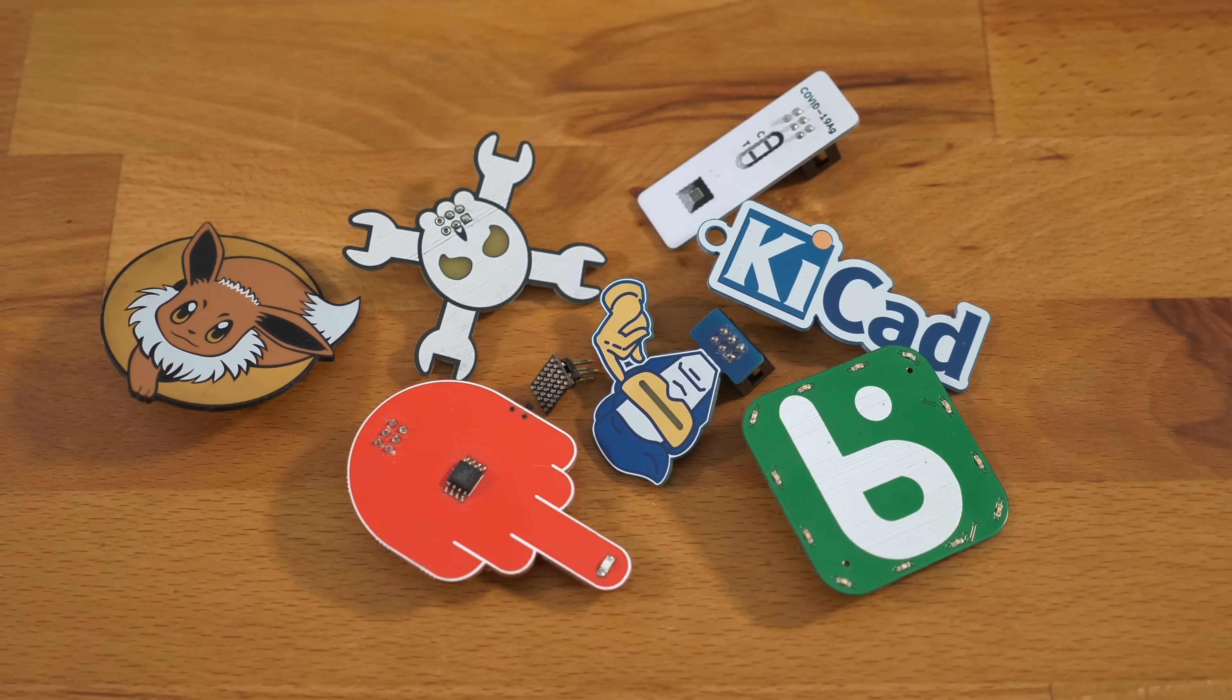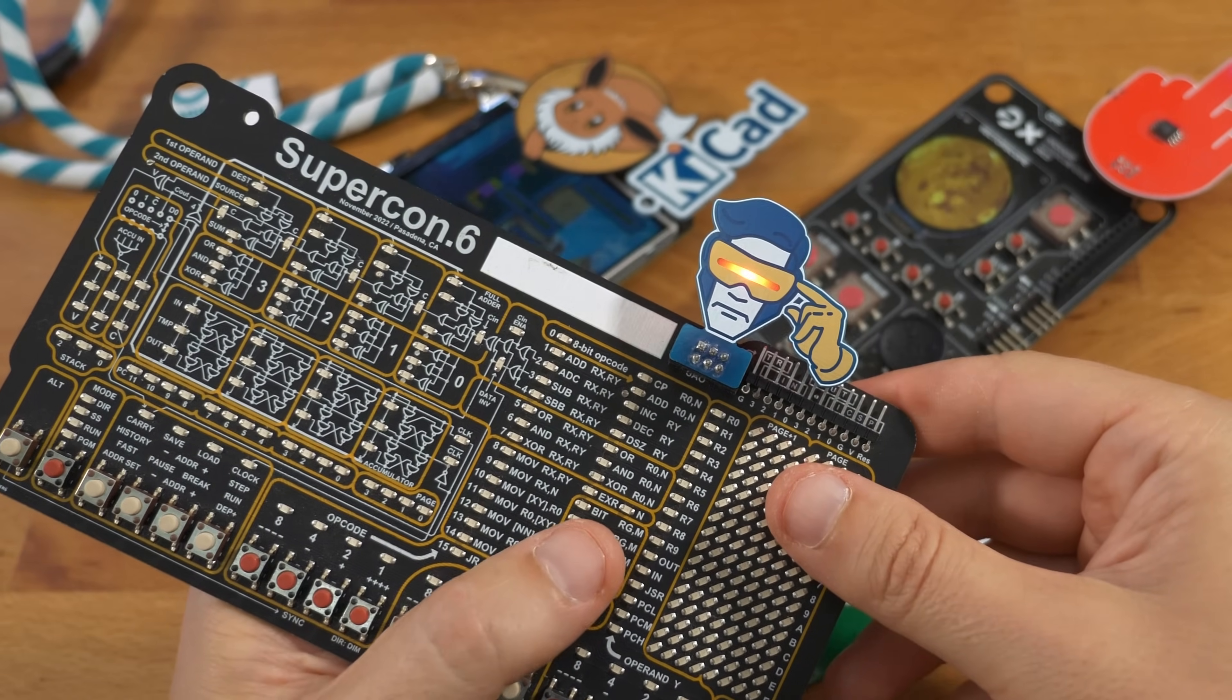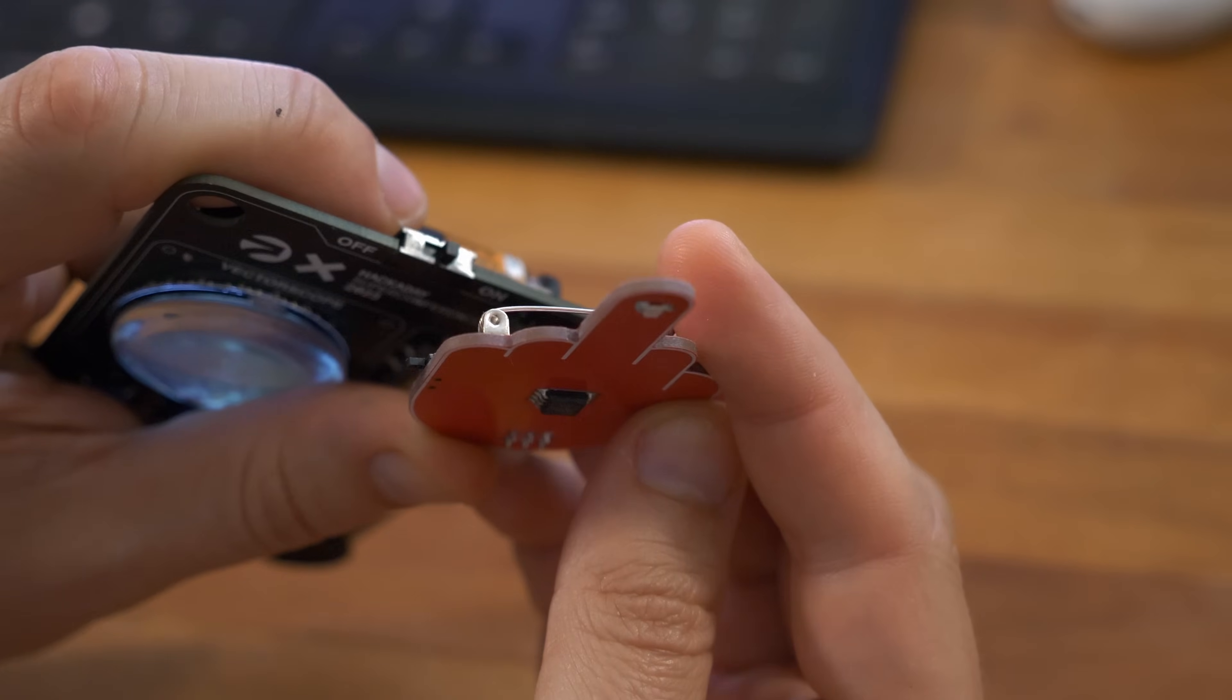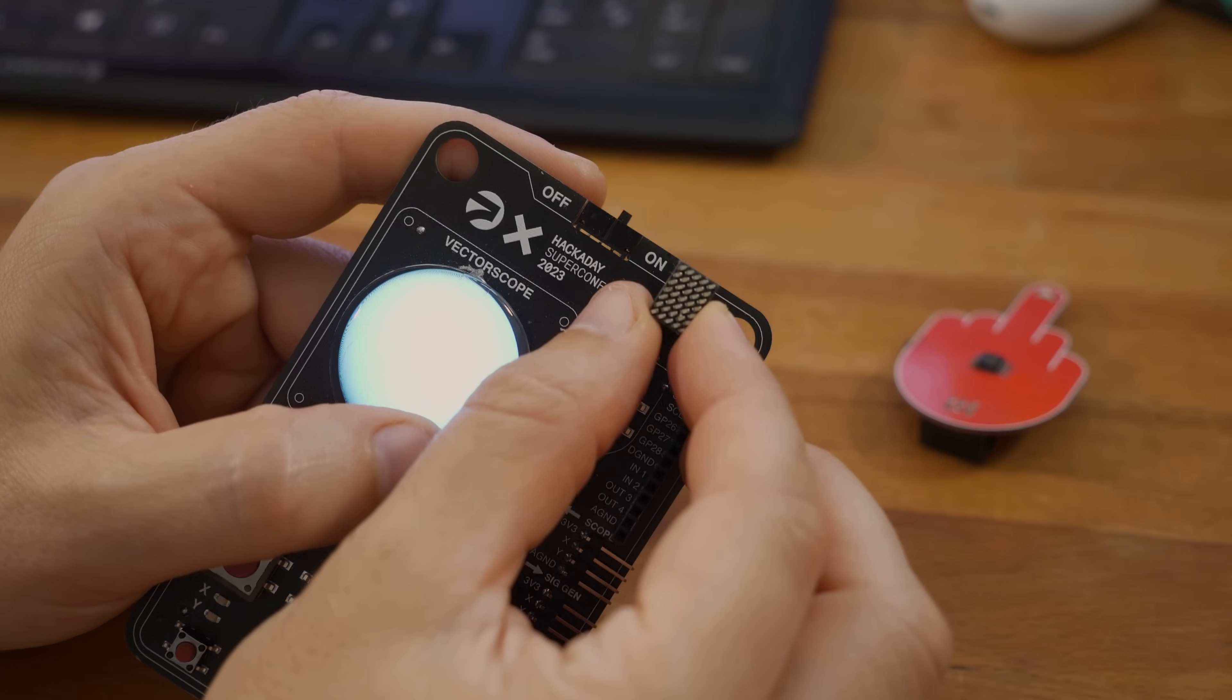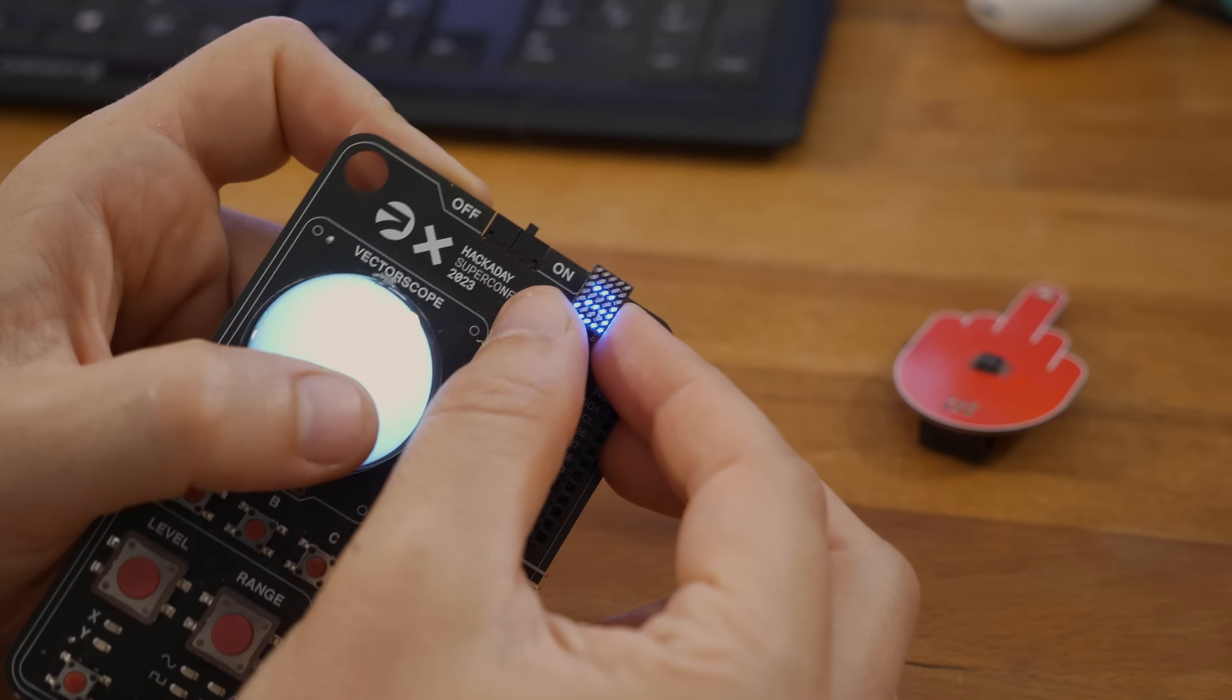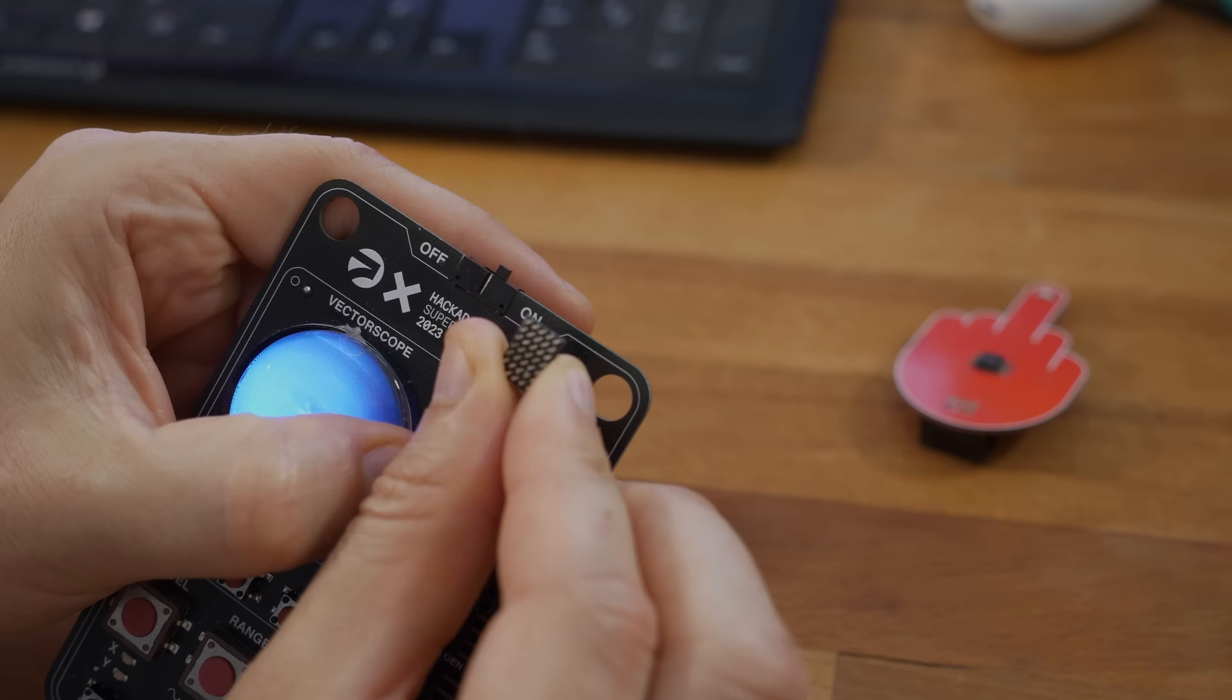Simple add-ons are little PCBs that you can attach to badges. They have a standardized connector, so this is one example, thanks Brian. Here's another LED matrix by Alex, which is even smaller than mine but monochromatic.